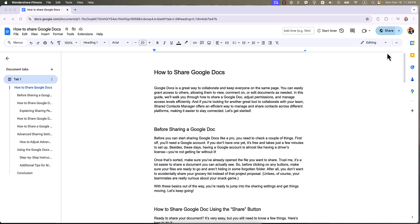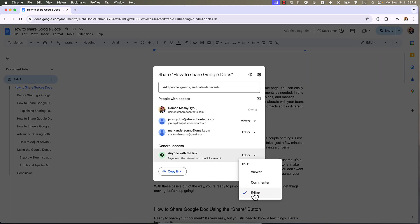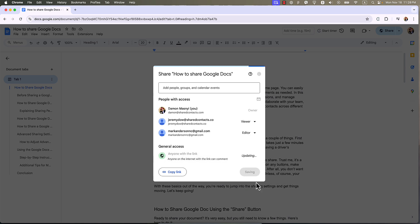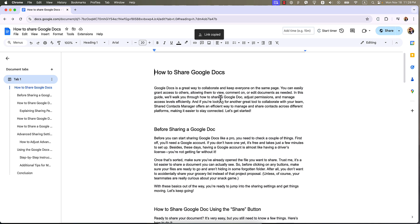Click the blue share button again. Under get link, change the permissions to viewer, commenter or editor. Copy the link and share it wherever you want. Now anyone with a link can access your document, as long as you've given them the right permissions.